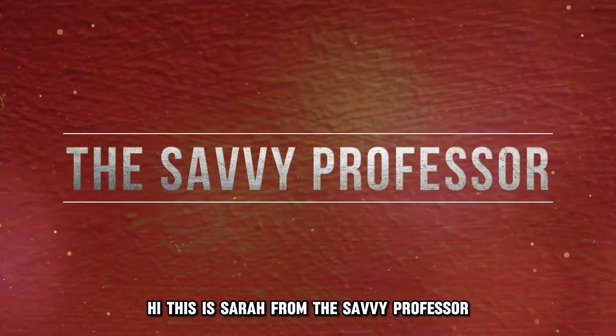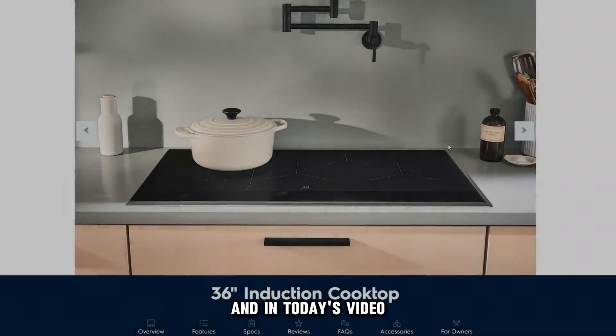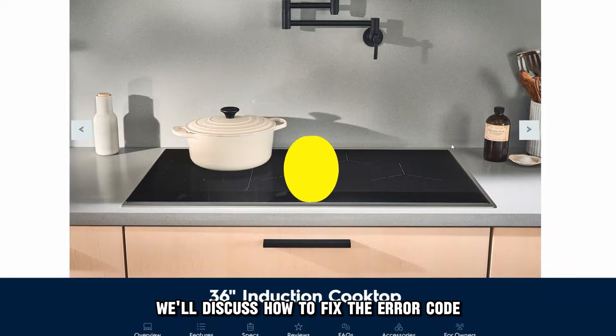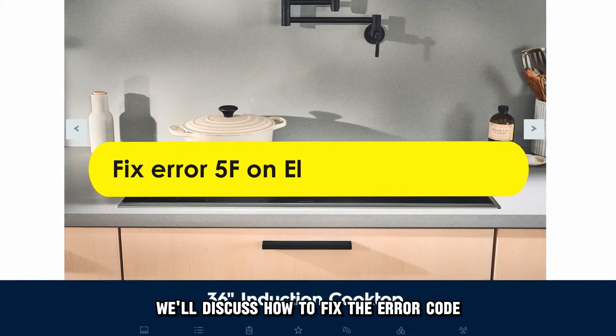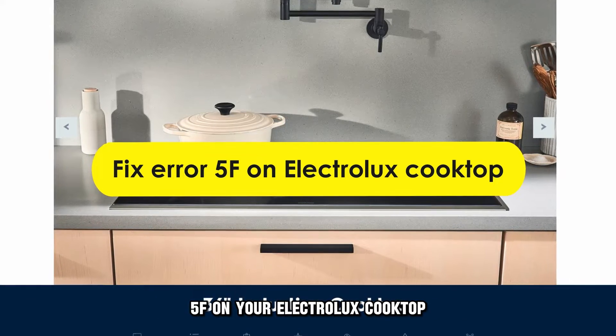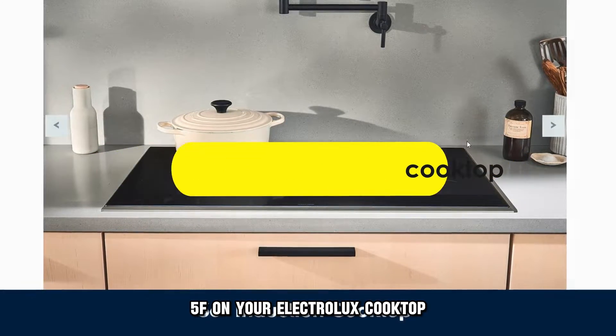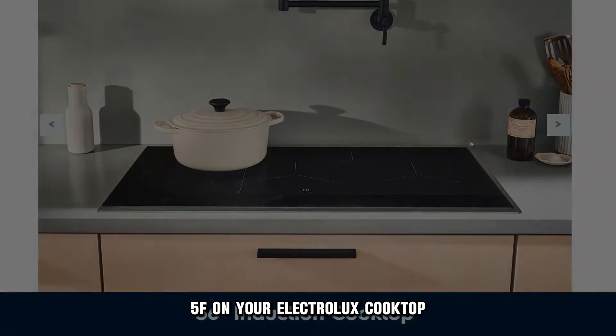Hi, this is Sarah from The Savvy Professor, and in today's video, we'll discuss how to fix the Error Code 5F on your Electrolux cooktop.